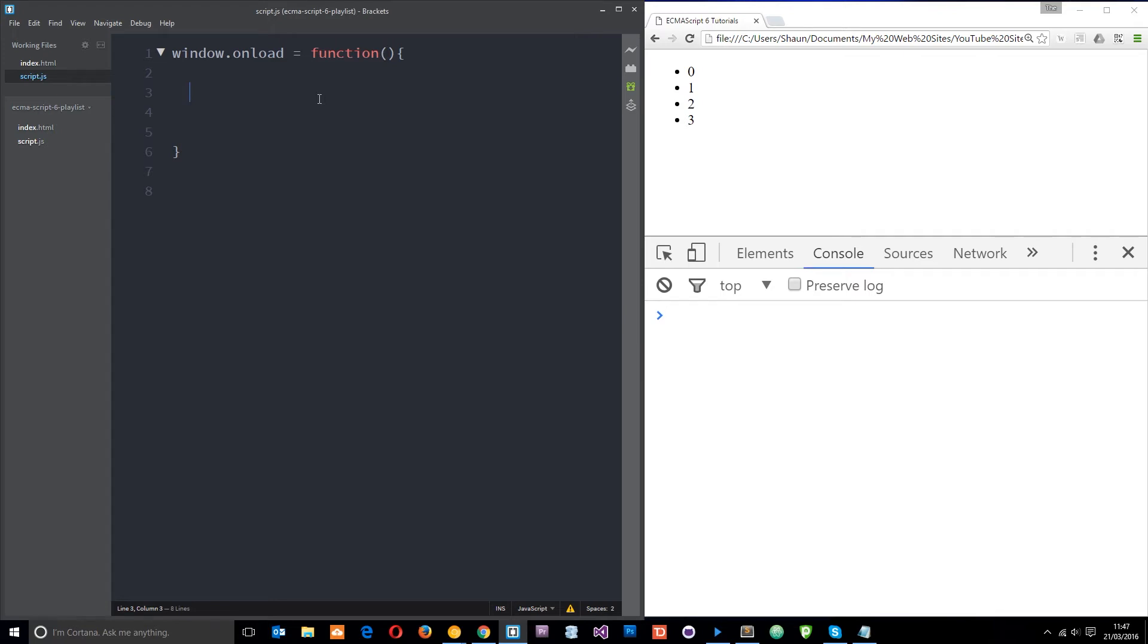Alright then, so ECMAScript 6 gives us the let keyword to play around with and what that does is basically allow us to create a variable with lexical scope or local scope within a code block. So to demonstrate this I'll go through a couple of examples.